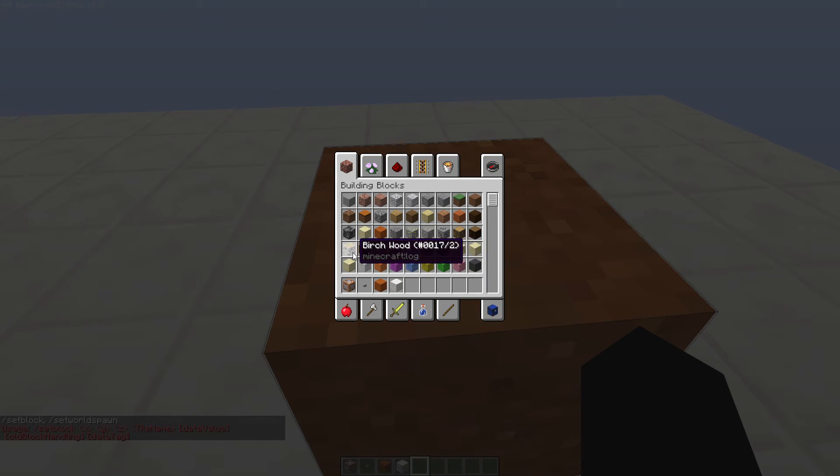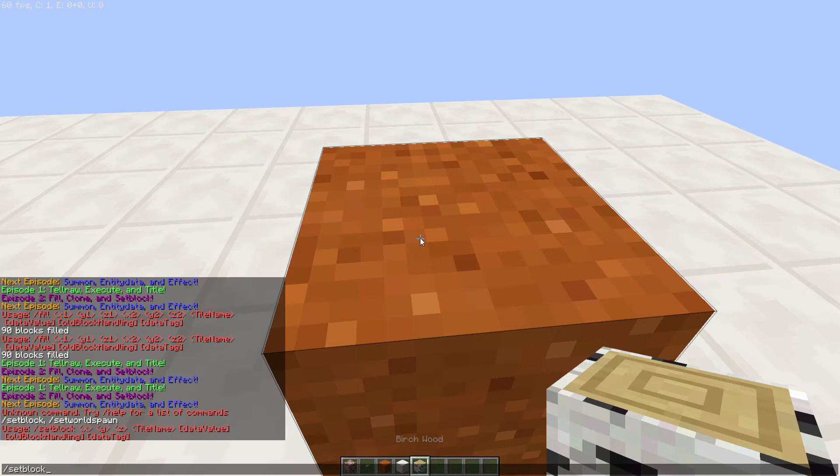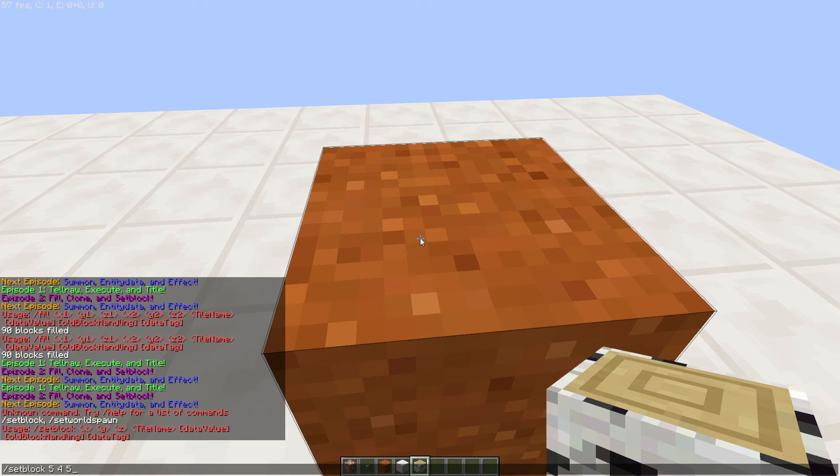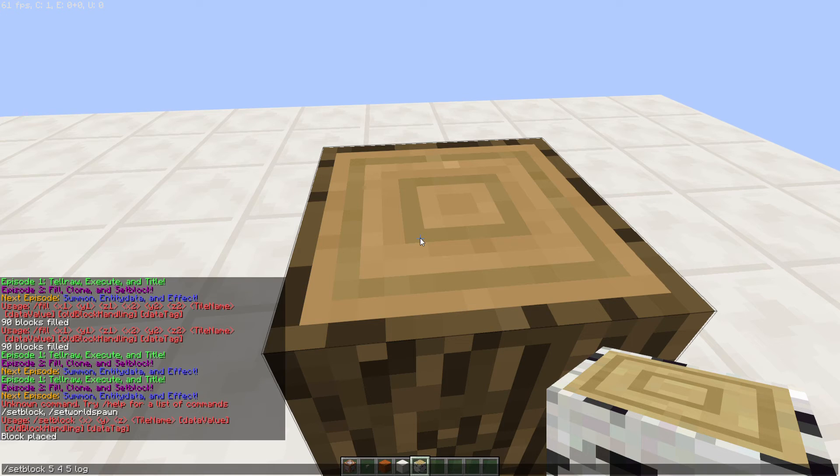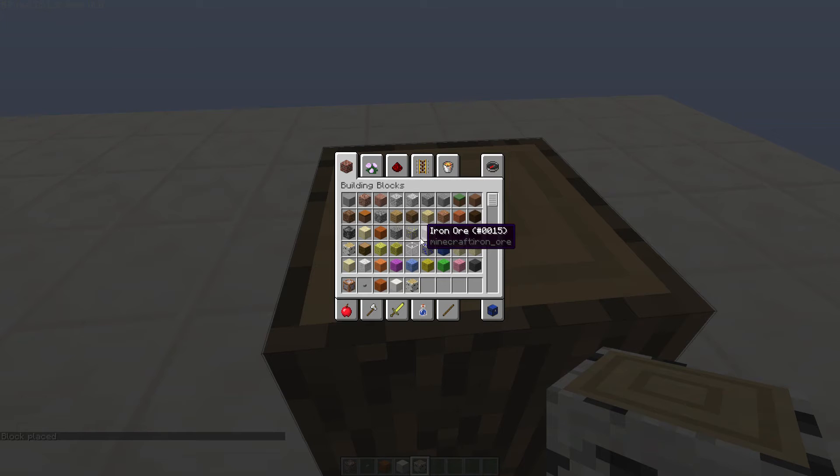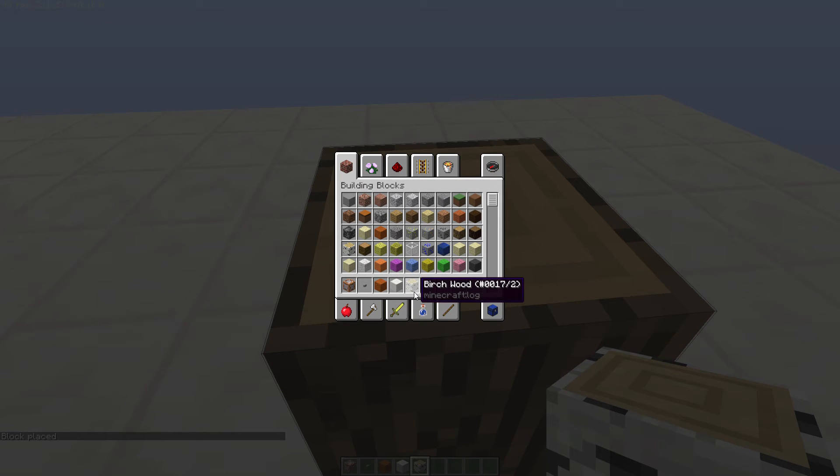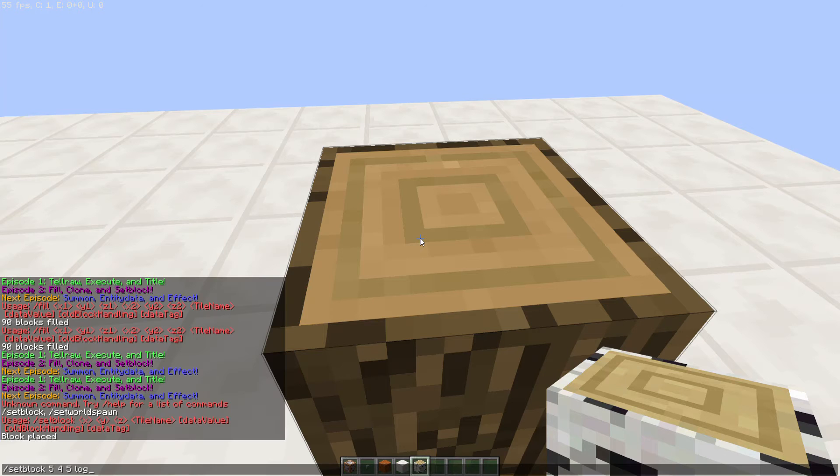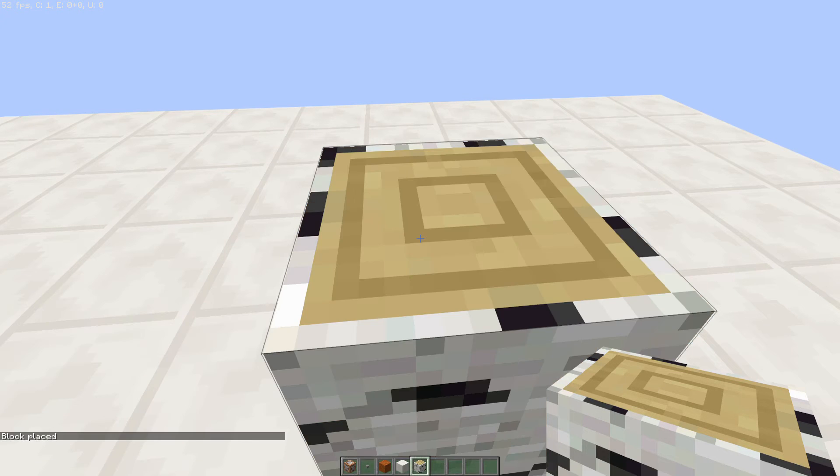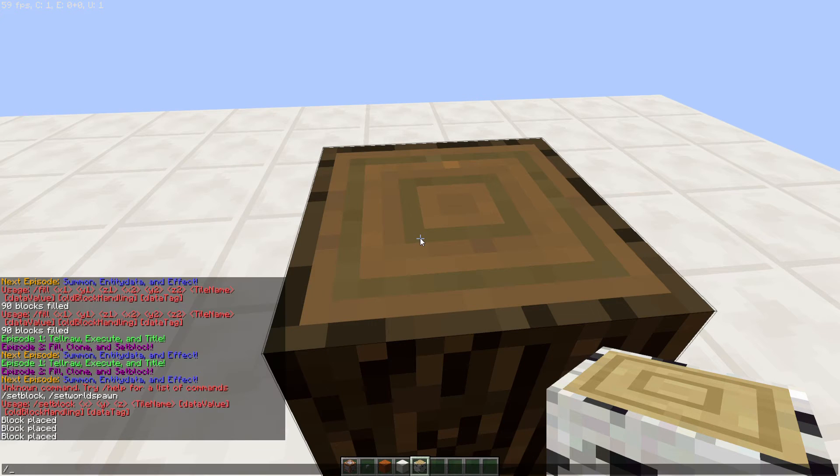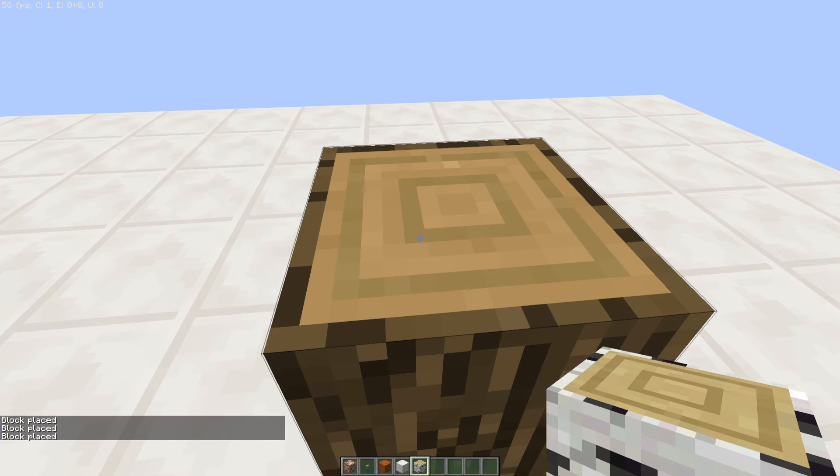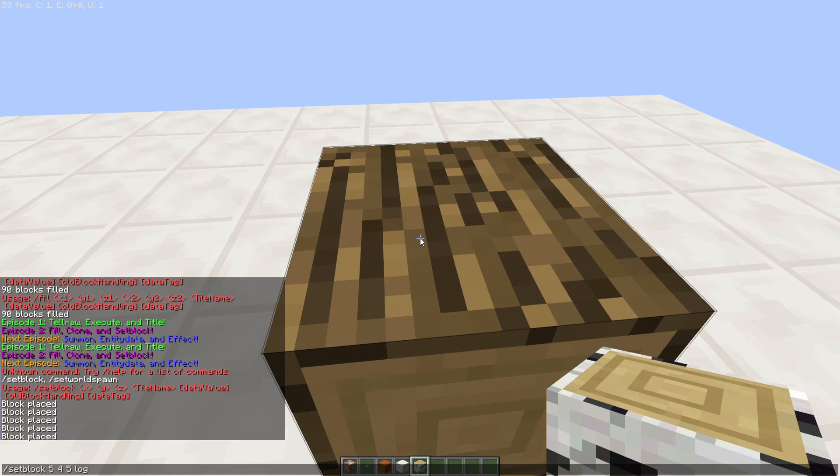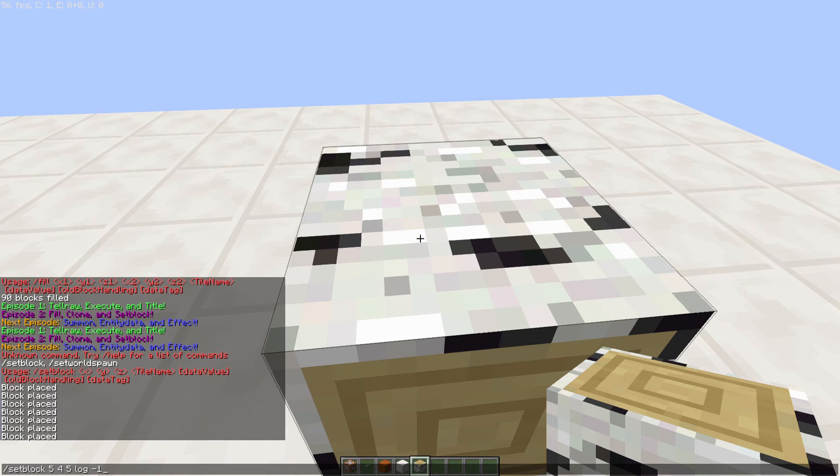So the block we will be using to replace it with is a log. So we are going to go ahead and just choose our coordinates, and these are the coordinates of that block, and we're going to go ahead and set it to log. Now if we just set it to log, that'll happen. What this next thing is called data value. So a lot of different items have data values. So for example, if I wanted birch wood, I do log 2. If I wanted spruce wood, I do log 1. Oak wood, I do log 0.